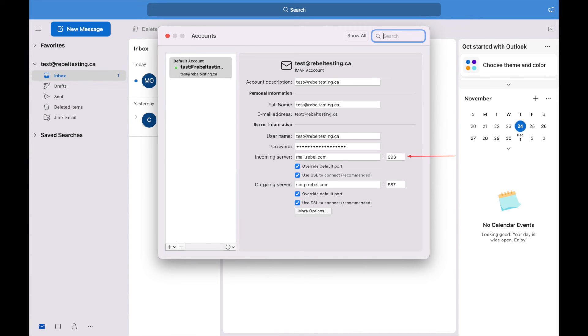The incoming port is 993 for IMAP and 995 for POP. The outgoing port is 587 and that will be the same port whether you use IMAP or POP.